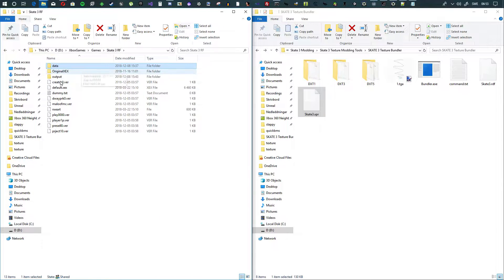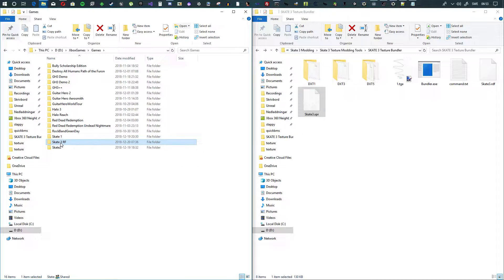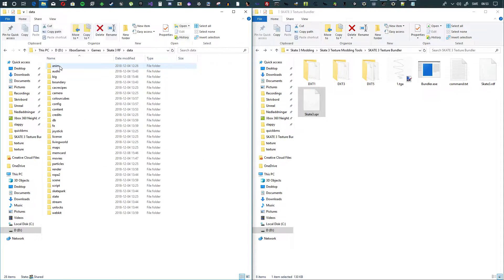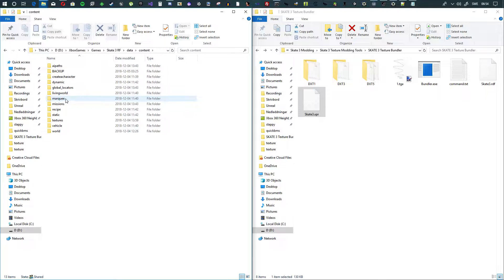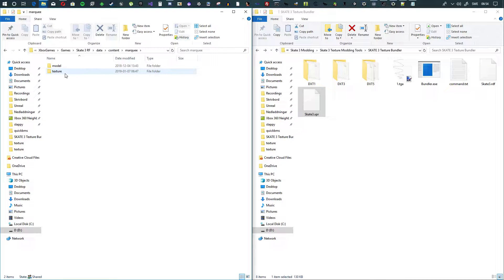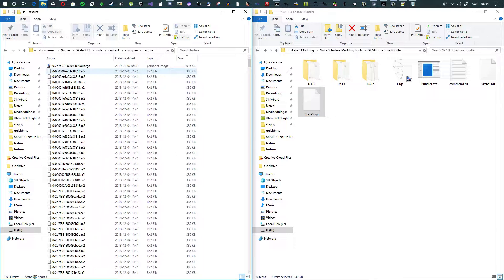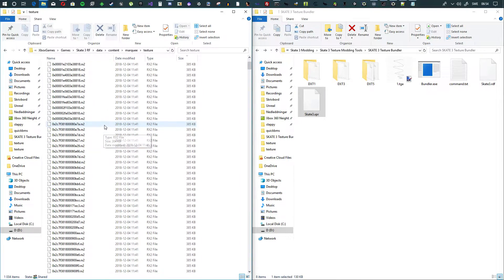Once you have it set up, it's going to look like this: go to 'game', then 'Skate 3 RF' which is region free, then go to 'data', and find a texture you want to mod. In my case I want to go to 'content/marquee', then 'texture', and find a file I want to mod.